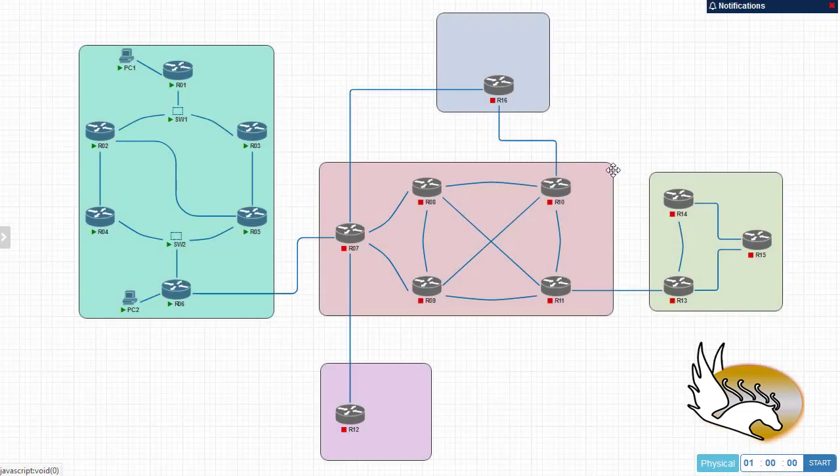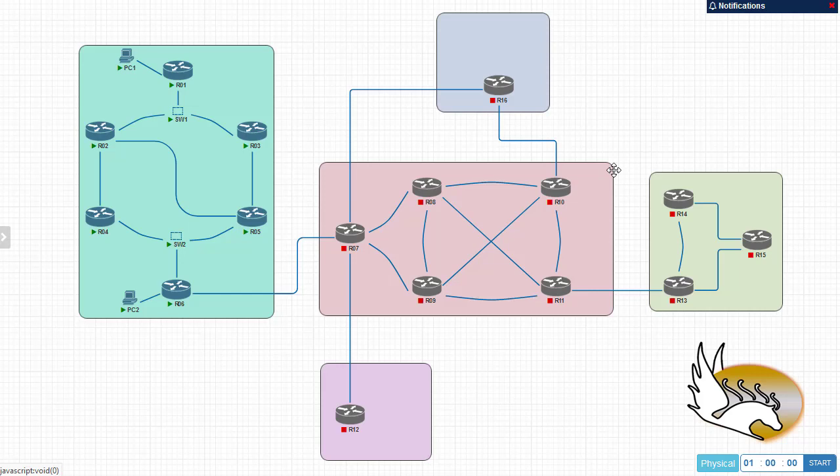In this section I'm going to examine another command which we have in different routing protocols and that's distribute list. What is the distribute list? It is a mechanism to filter routes inside or outside. What I mean by outside is, if I have some routes, for example on router 3, I don't want other routers to receive this route. I can filter it out by denying these routes from being distributed using the distribute list.